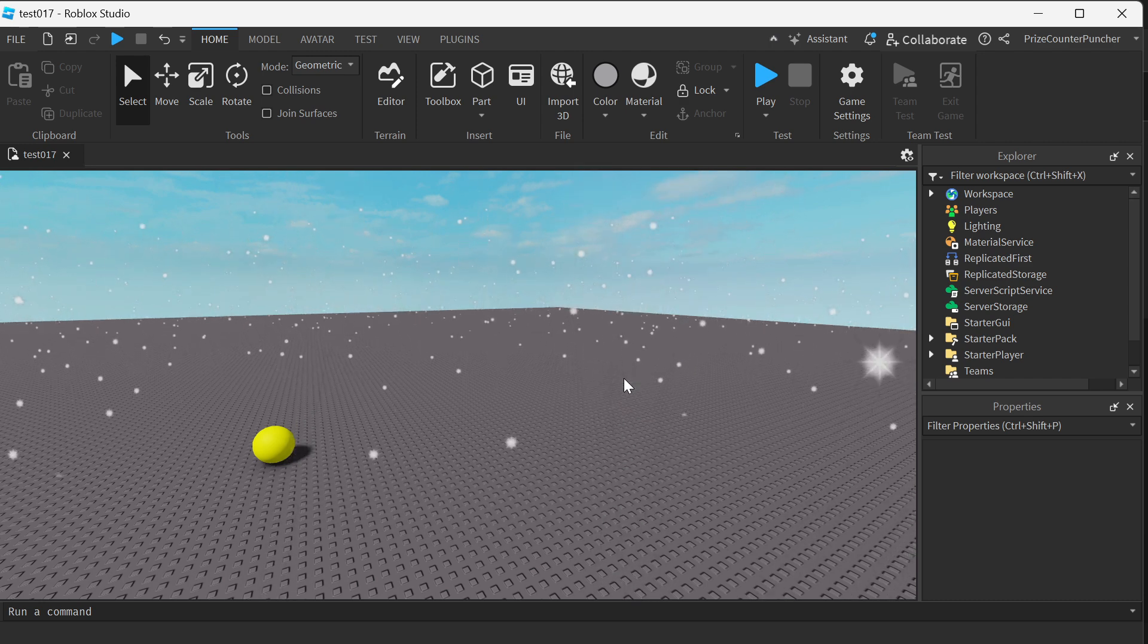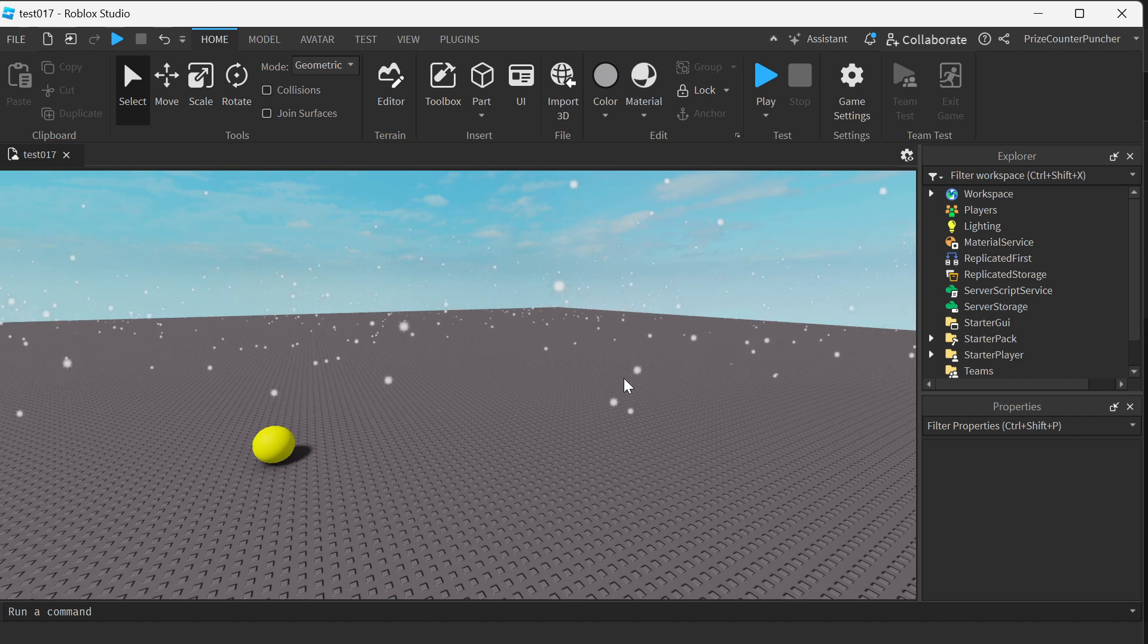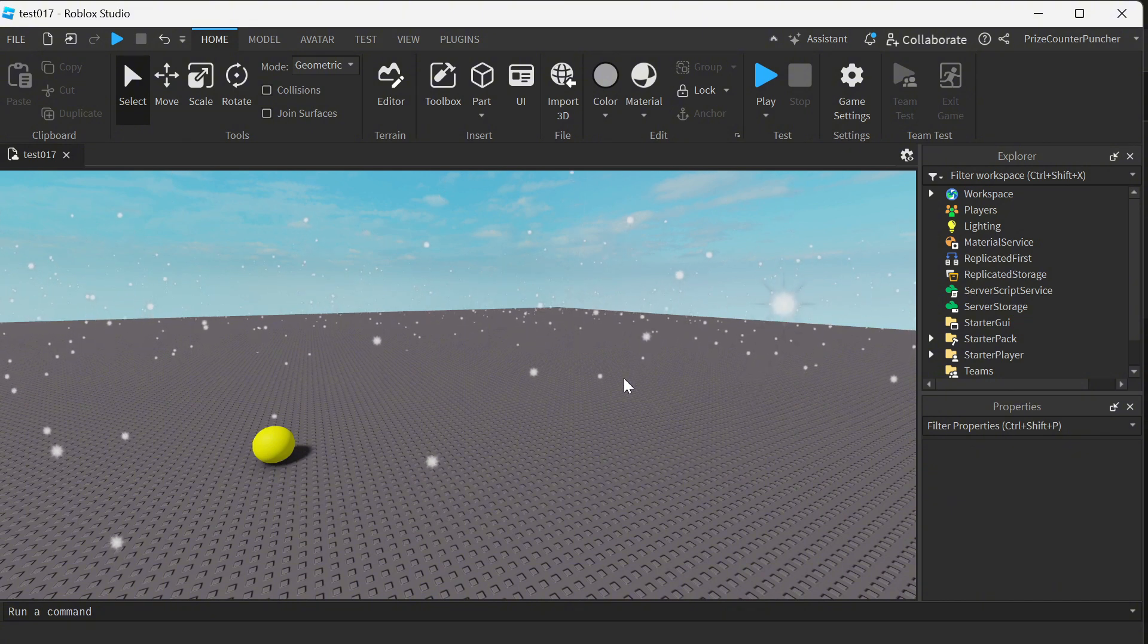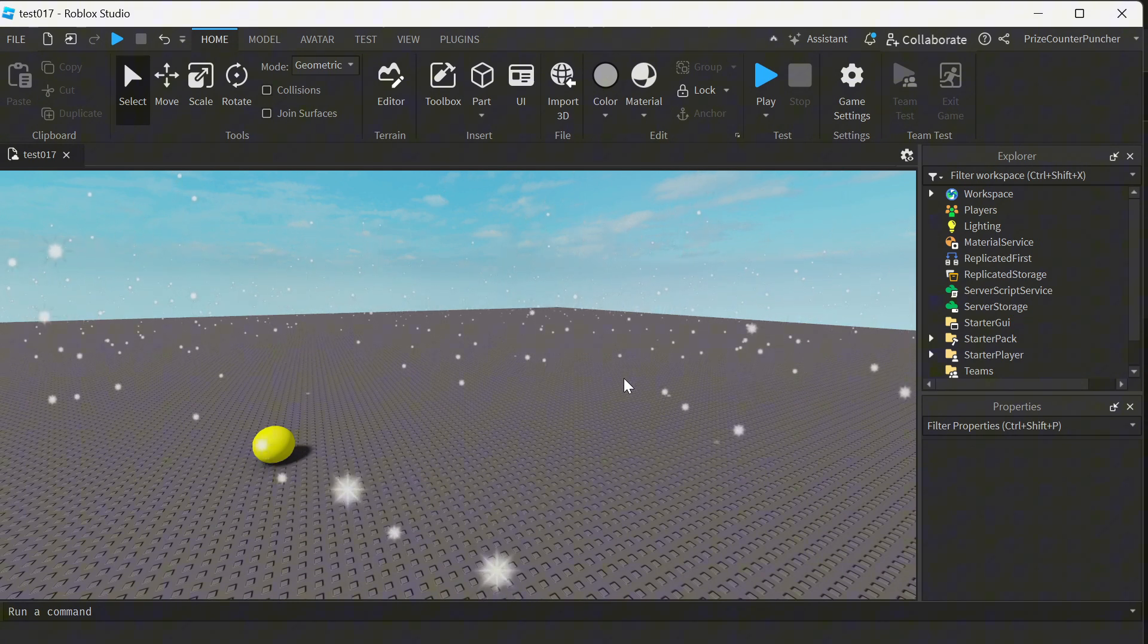Number one, to assign an action to a user input. This allows you to bind specific actions to user inputs, such as key presses or mouse clicks.